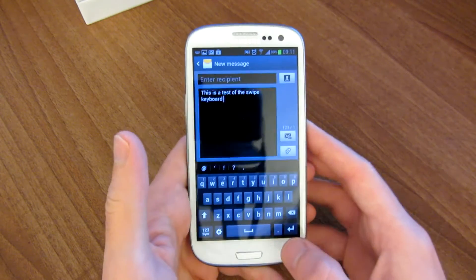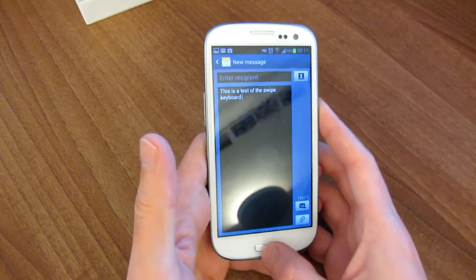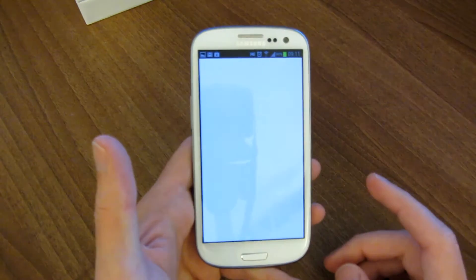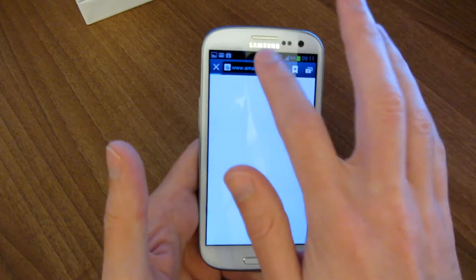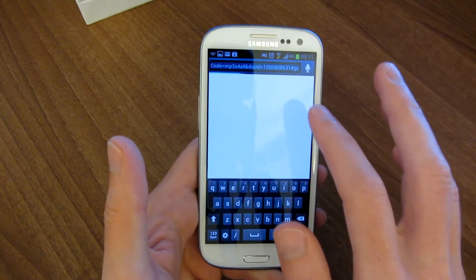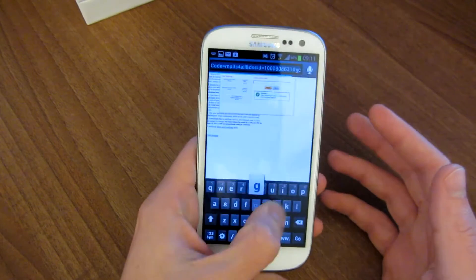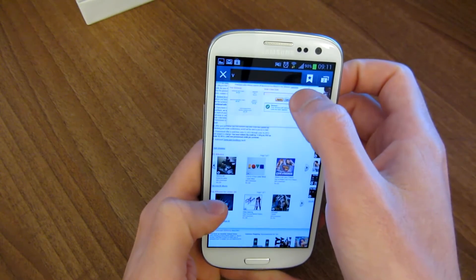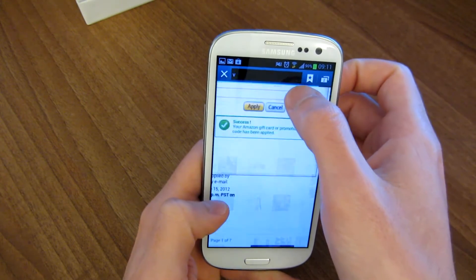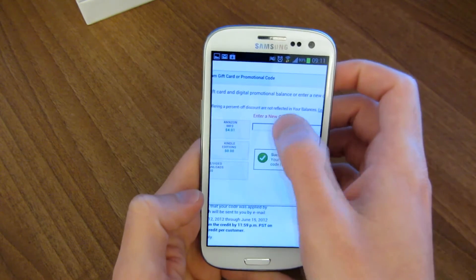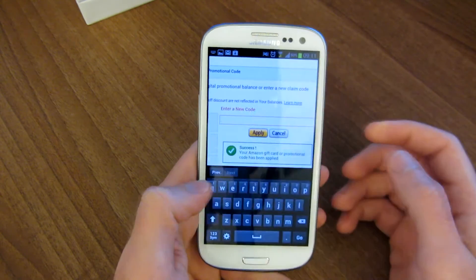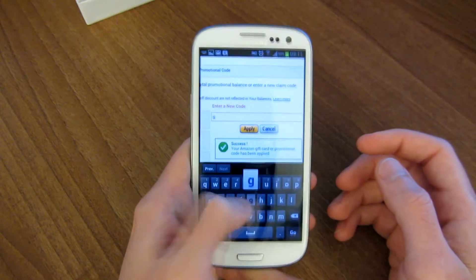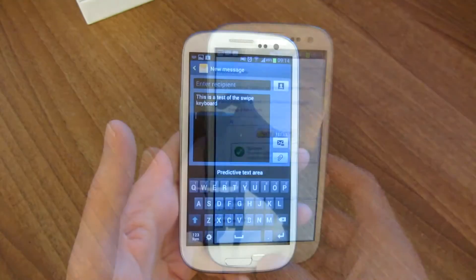The swipe feature does not work in all applications. One of the big complaints is that it does not work when you're internet browsing. So let's say you go into a text field in the browser — swipe doesn't work. If you want to enter data in a text box, it doesn't work there either. So maybe in a future update it will, but for now it doesn't.